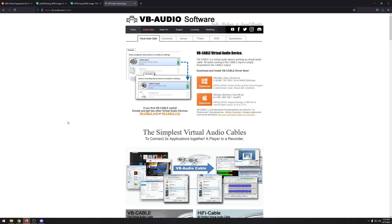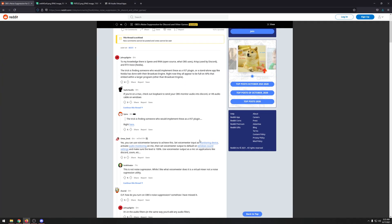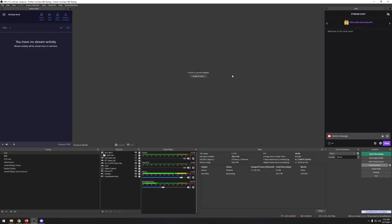That Reddit guy was talking about setting it up through VoiceMeeter Banana, and you probably could. But I'm not going to cover that because I just hate messing with VoiceMeeter Banana. Alternatively, even if you don't use OBS to record or stream, you can still run this setup through OBS and just leave it running in the background.